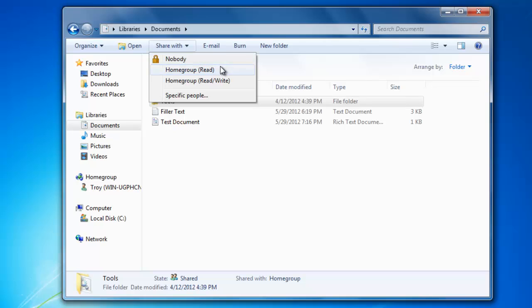I could also choose to allow other people to be able to view the folder but not make any changes by selecting the Home Group Read option. By default, any folder that is being shared with the Home Group is going to have the Read Write permissions. This means that anyone who has access to the Home Group will be able to view the files and folders or edit and delete the files and folders.